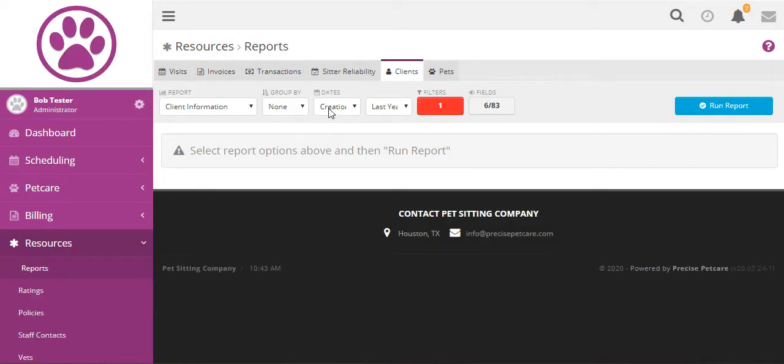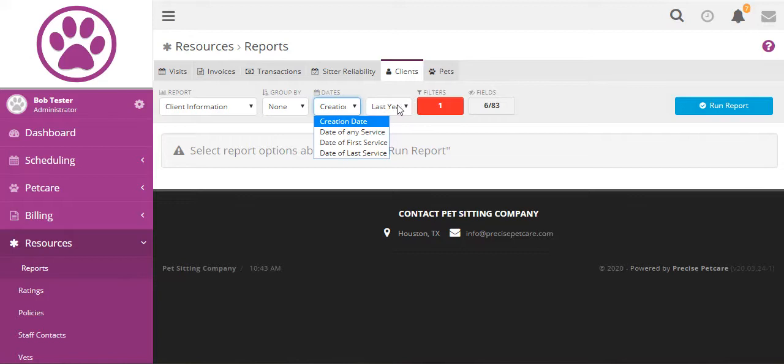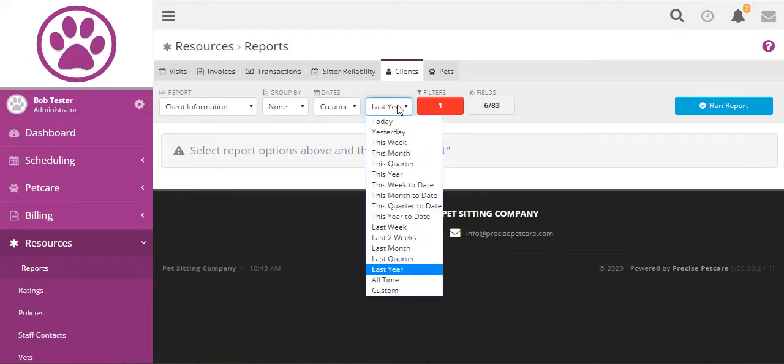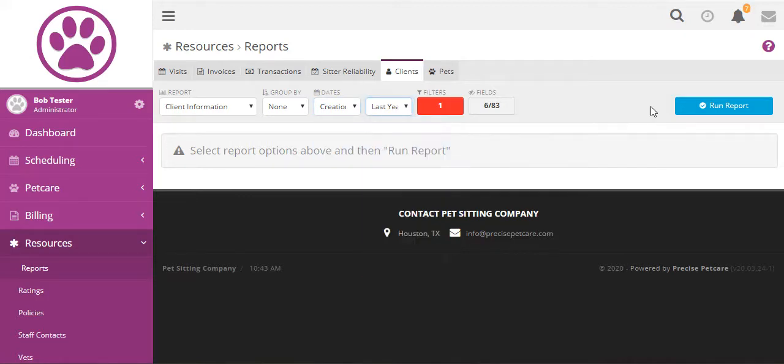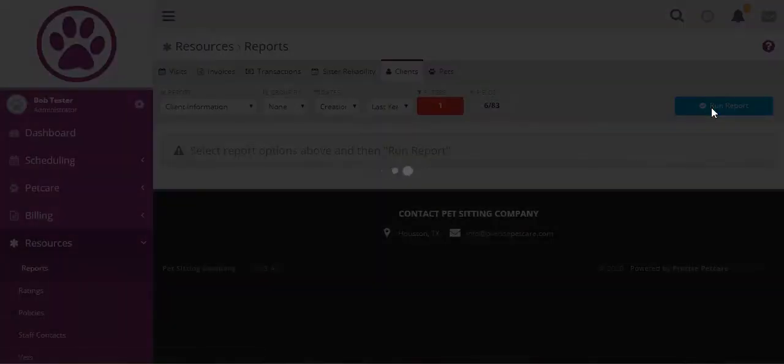And currently we're doing the creation date is last year so that will only show clients that were created last year and let's run this report.